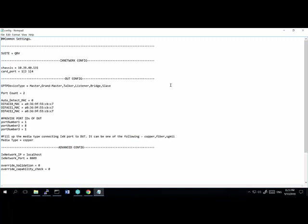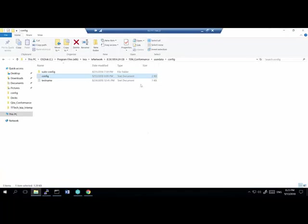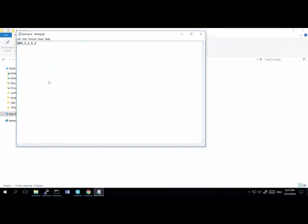There are some other entries also needed to run the solution. A typical user can find all these entries explained clearly in the readme.txt. Coming back, there is another folder called Test Name, which allows the user to specify which test case or cases they need to run specifically.